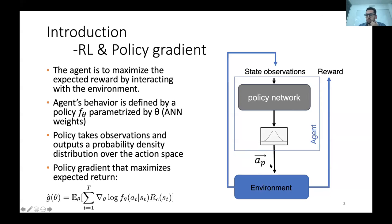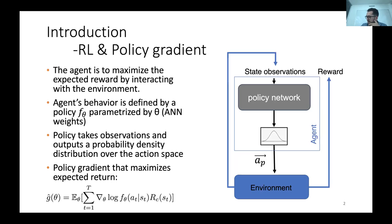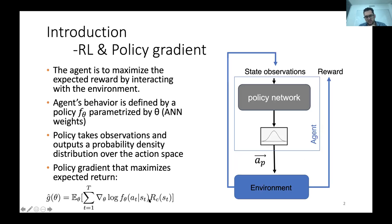Here we focus on continuous actions, which means actions lie on a continuum, as opposed to categorical actions where an agent presses a button and has discrete choices. Policy gradient is just a method of how we train these neural network weights, given by the formula shown, and we are trying to maximize the expected reward during the lifetime of an agent.